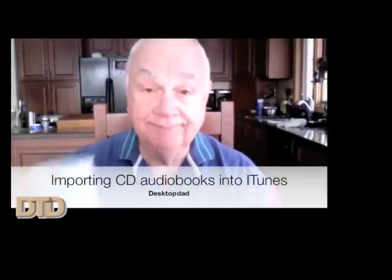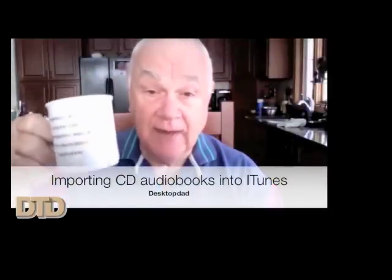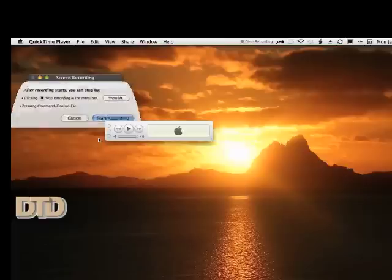Good morning, Desktop Dad here. Going to deal with importing audio CDs into iTunes this morning. First thing we need to deal with is the settings in iTunes itself, so that's what we're going to do.